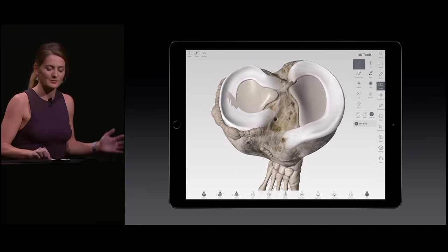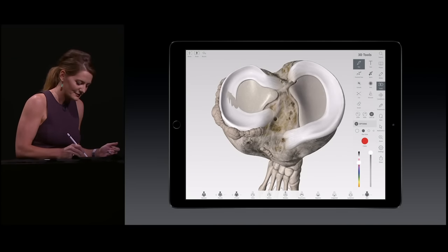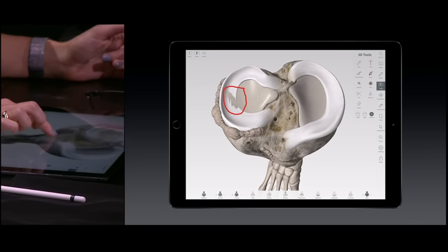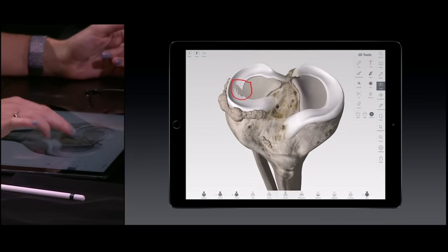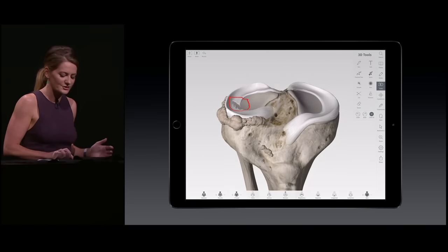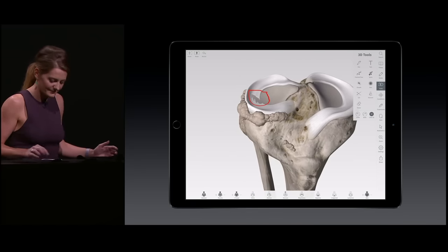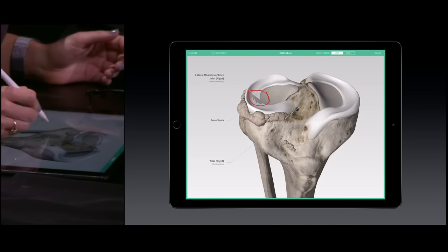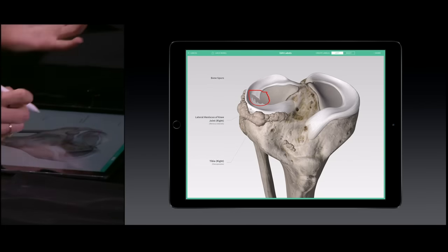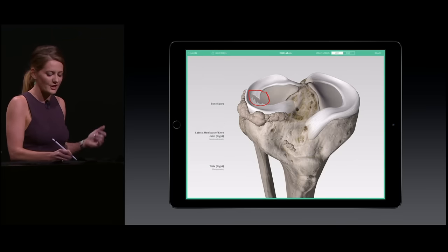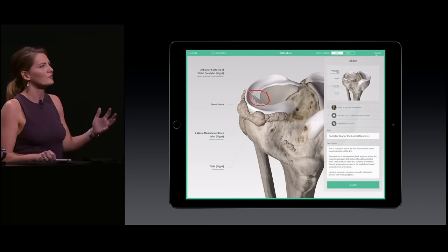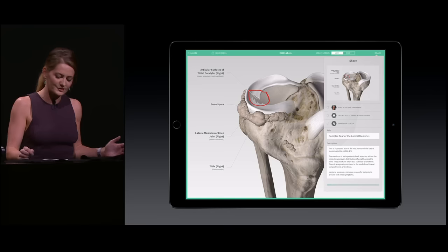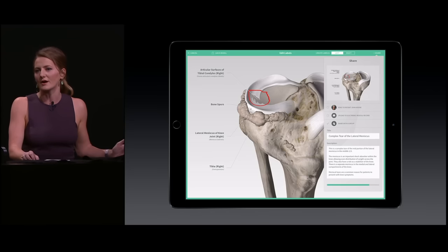I can even annotate while still in this 3D environment, using our pen tool to draw directly on the model or using our automatic labeling function. What's really great is that I can actually share this exact 3D model with my patient and record a consultation for them to refer to in Complete Anatomy on their own iPad.